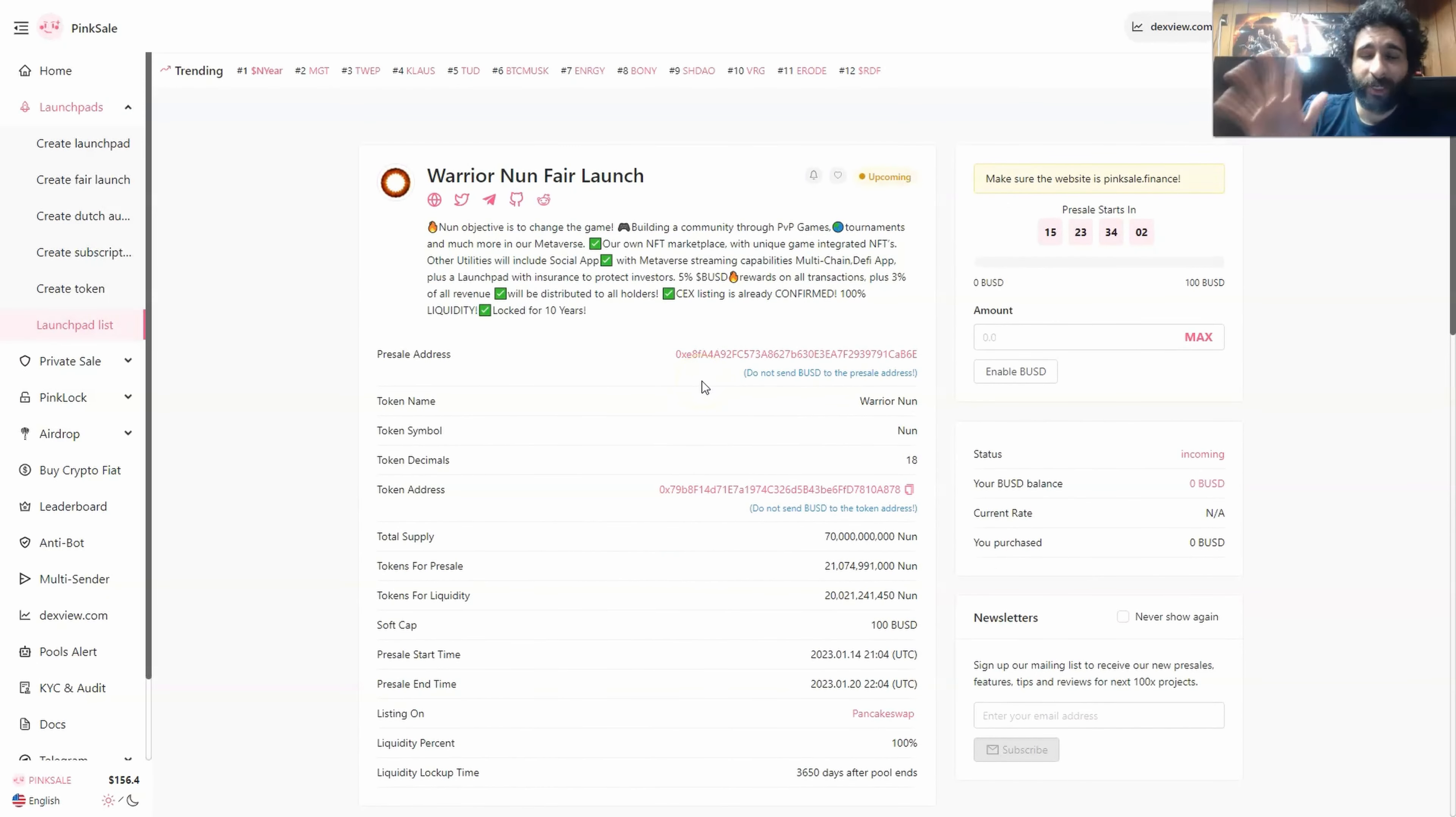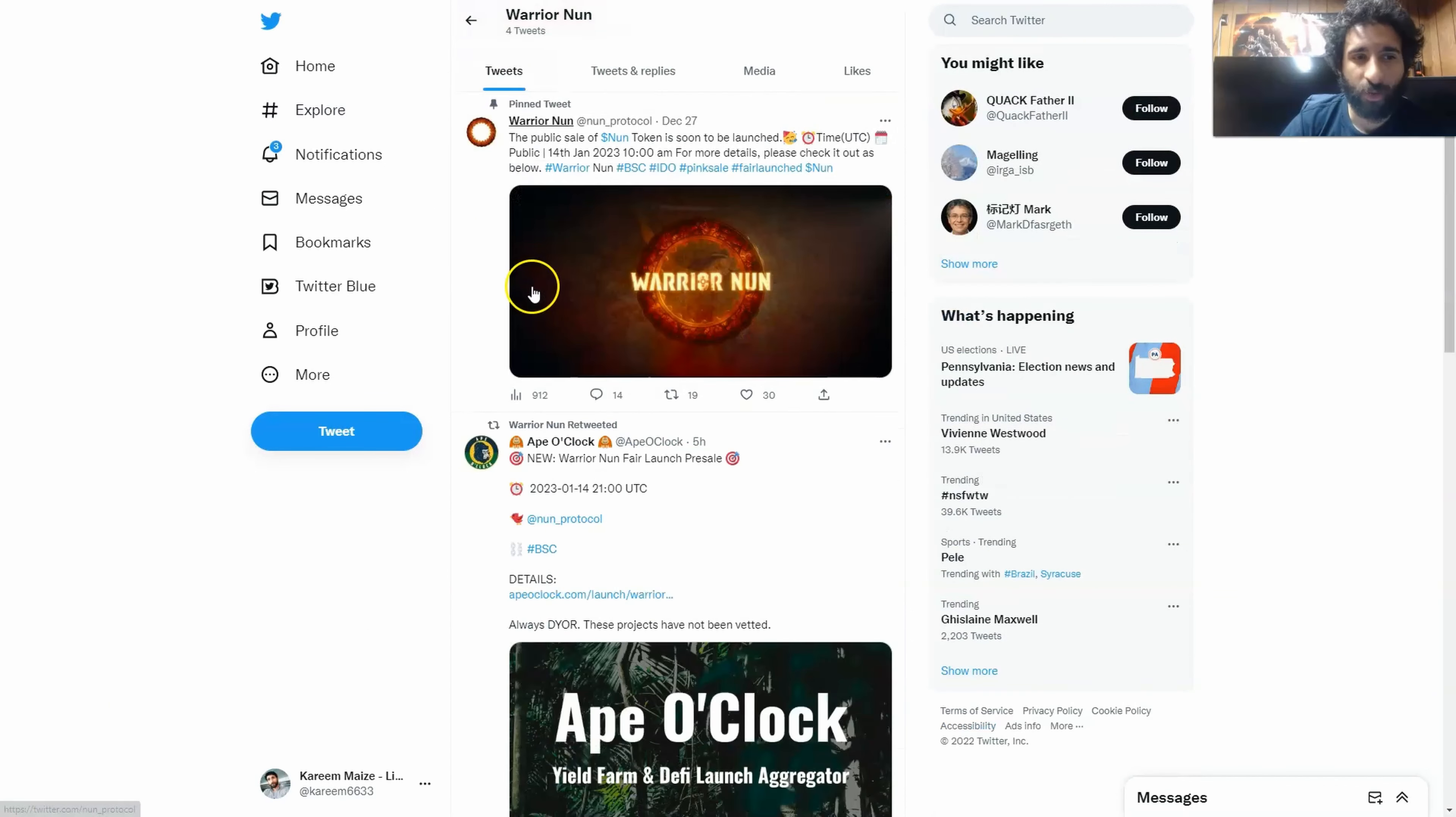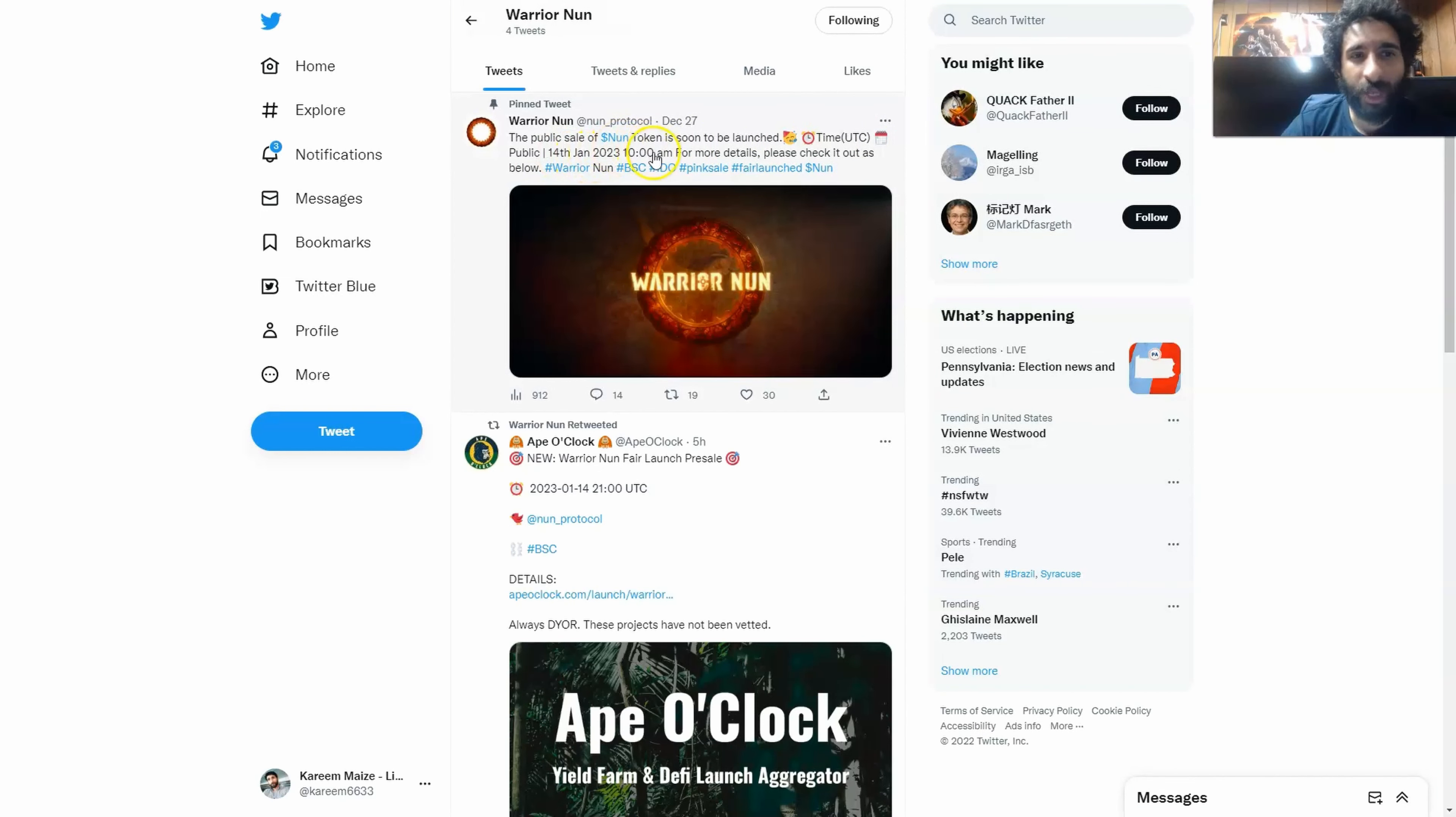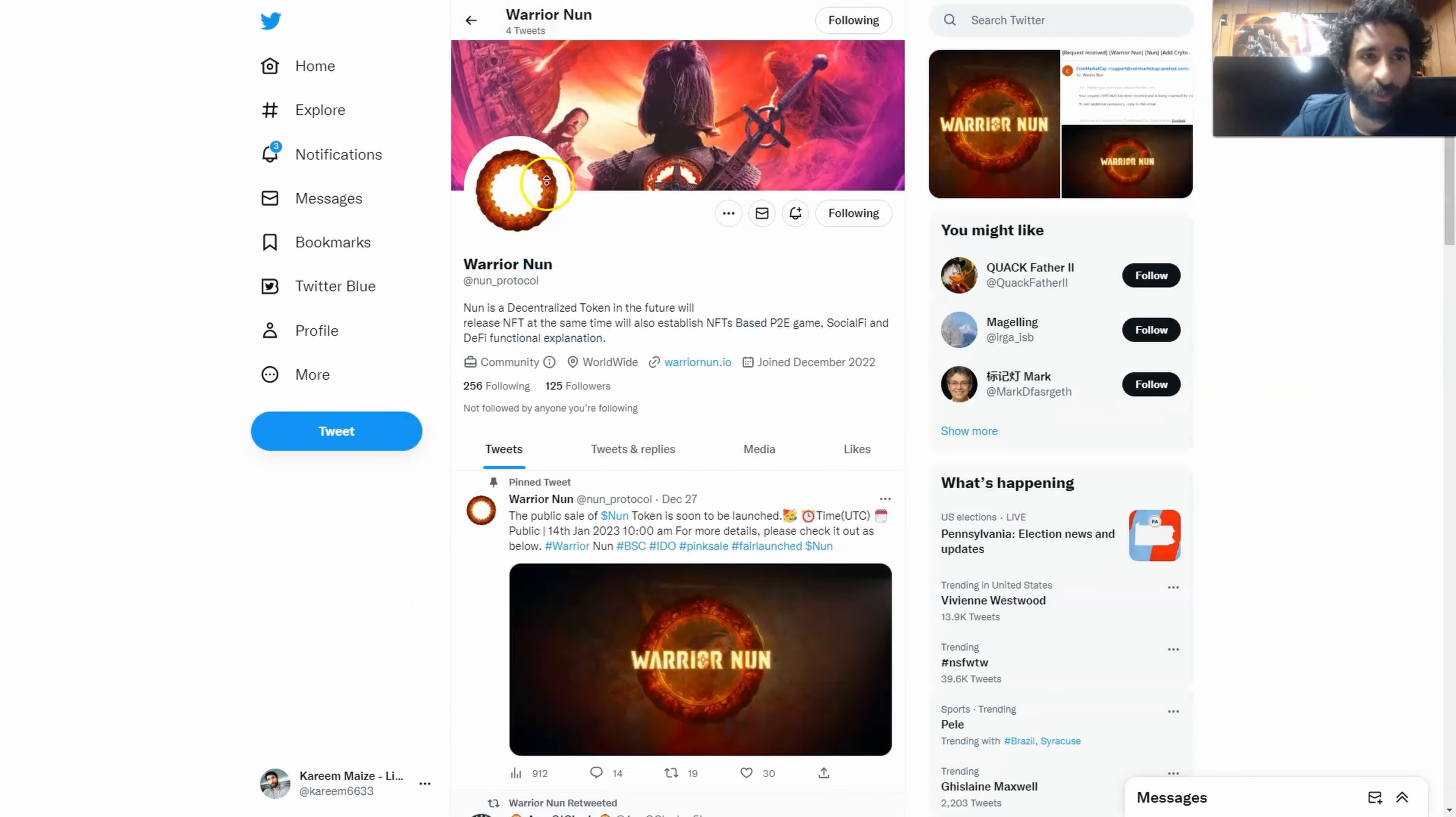Guys, there's so many aspects to this, but if nothing else, the 5% BSD on all rewards is really exciting. And definitely check out warrior nun at nun underscore protocol, where you can see the public sale is to be launched soon. This is going to be really exciting, the 14th of January 2023, 10am as we just looked at, and you have all the important updates coming right here.